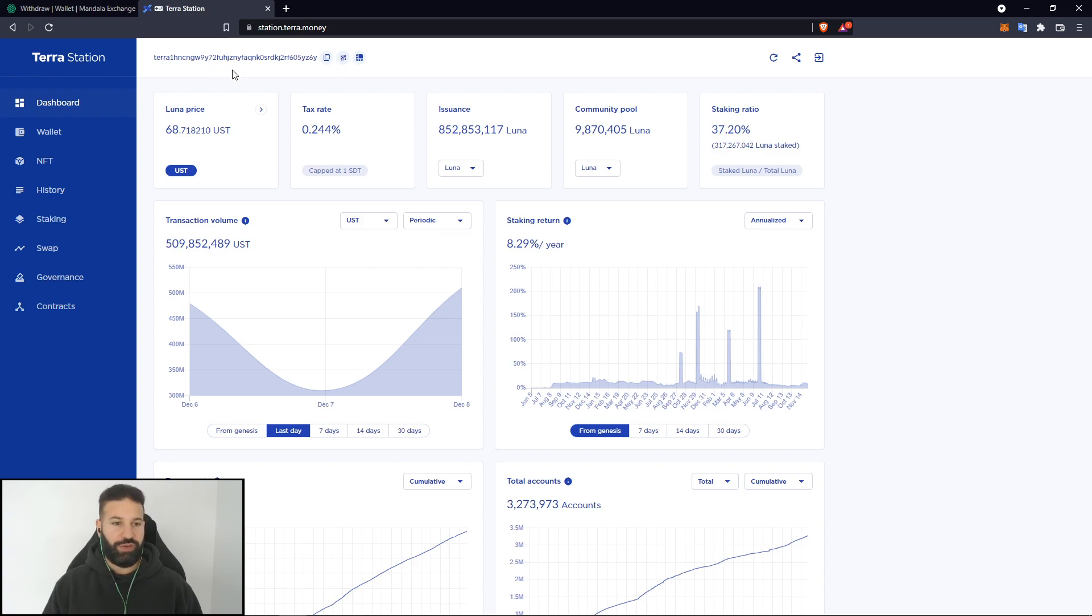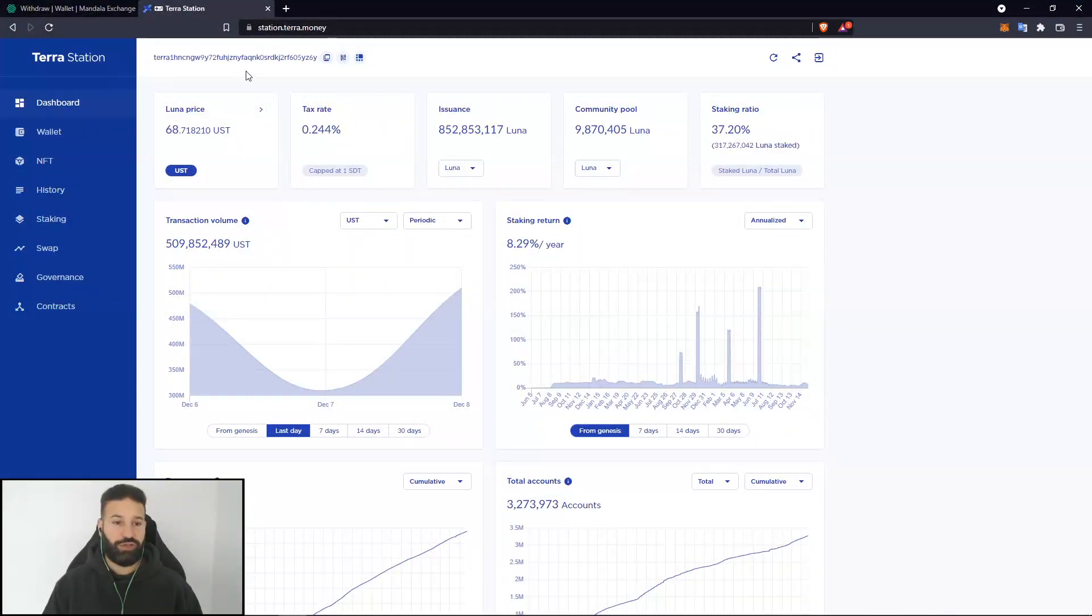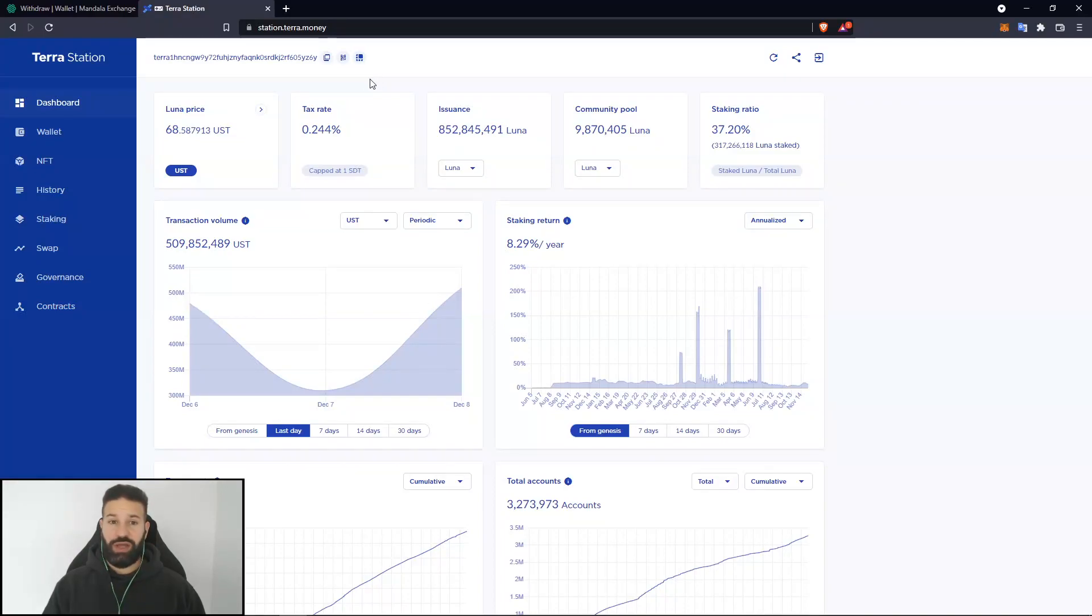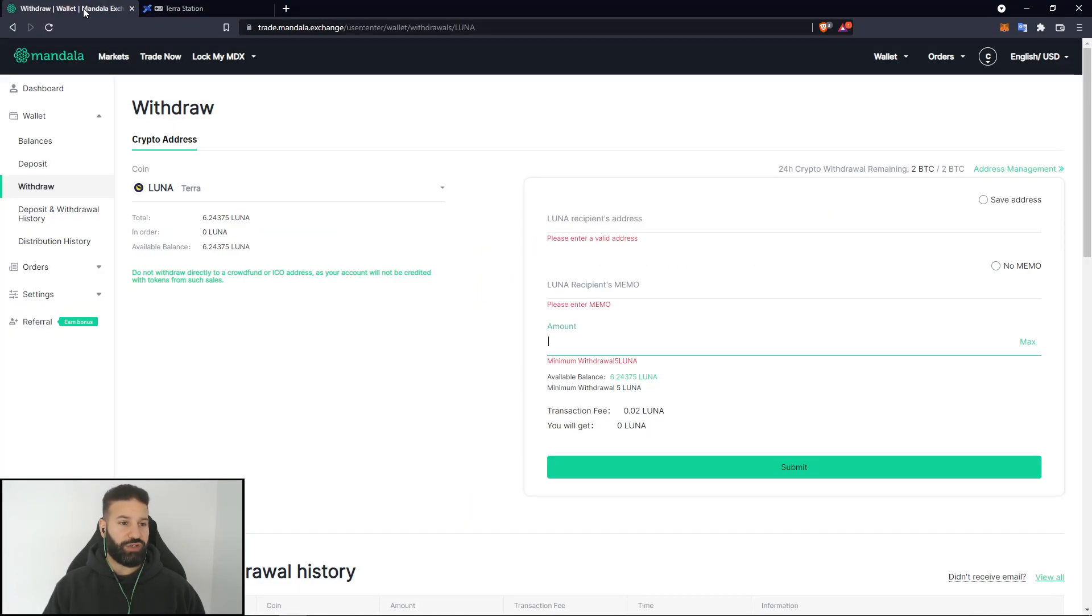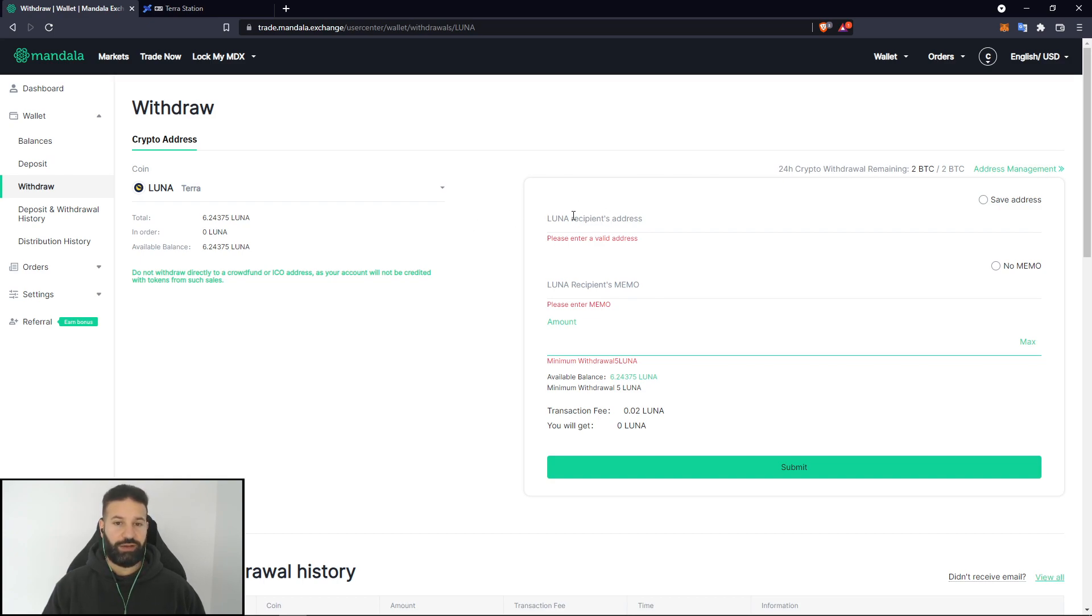And now what we're ready to do is send some Terra to our wallet. So what I'm going to do now is copy my address and head on over to Mandela exchange to withdraw some Luna coins. As you can see, I currently have some here. And what I'm going to do is paste in my address and withdraw my Luna to my Ledger Nano X through Terra station.